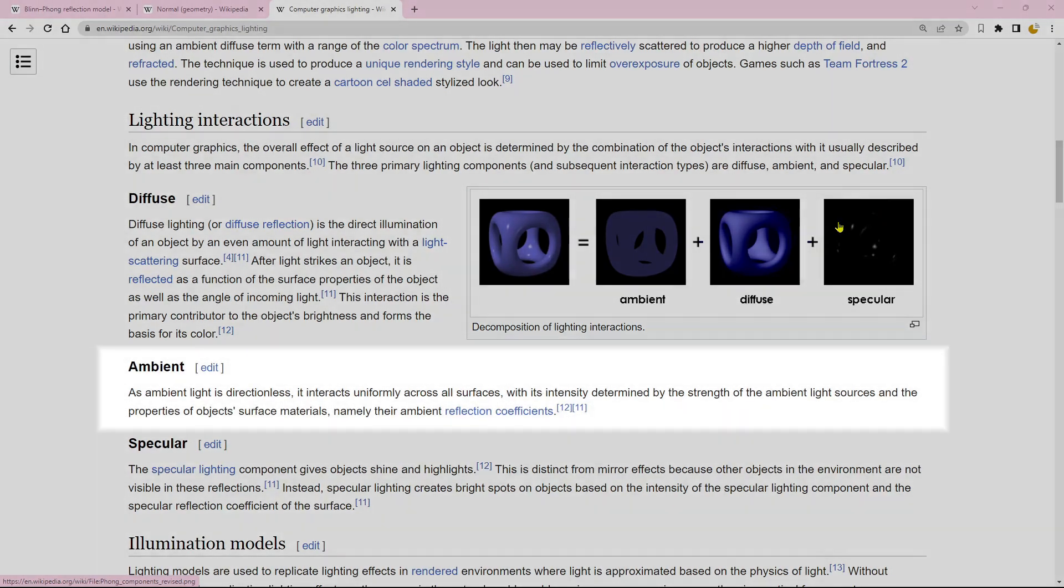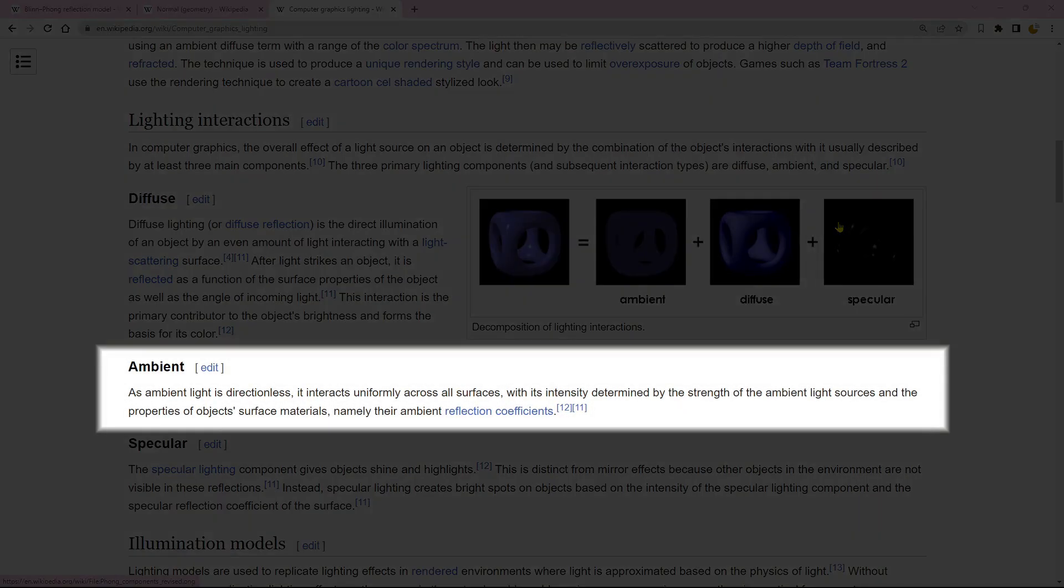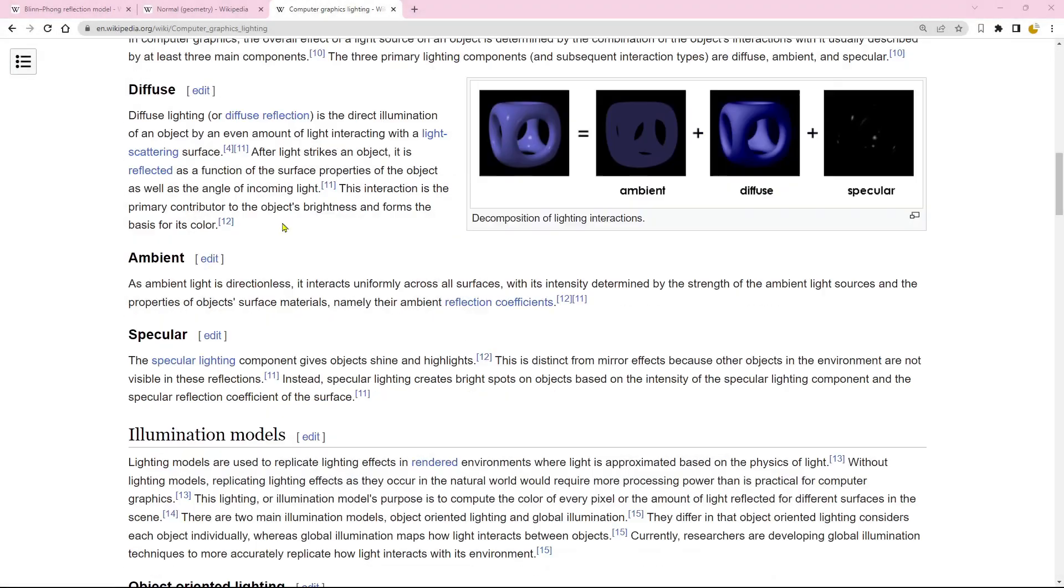The ambient light uniformly influences all surfaces and can be considered as the background illumination in the environment.